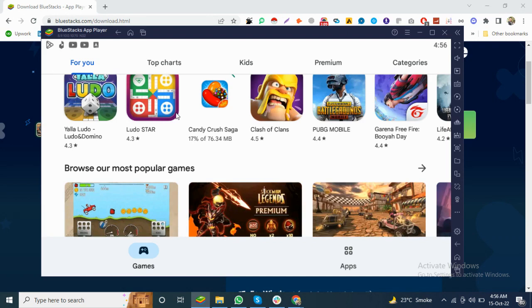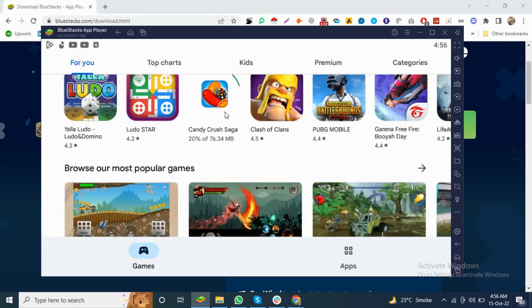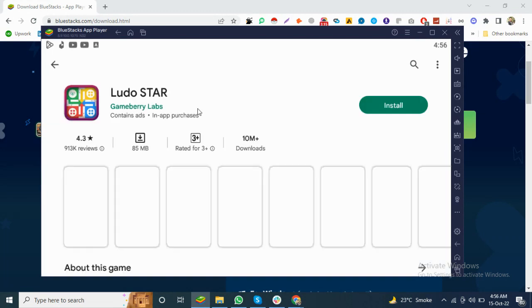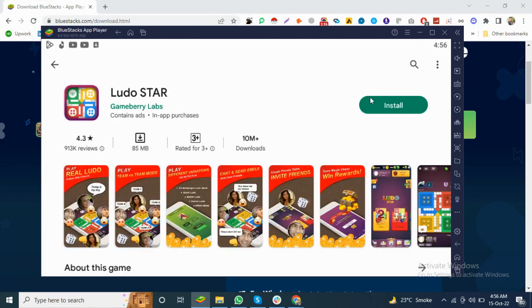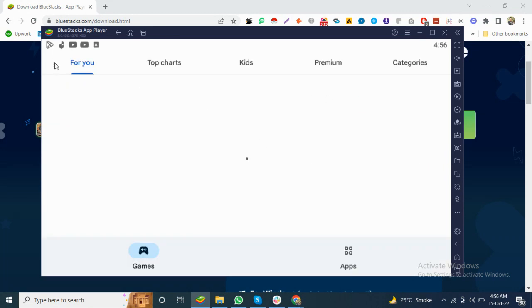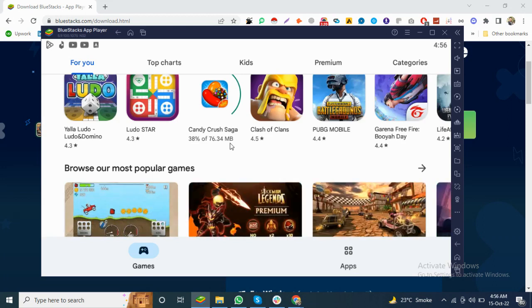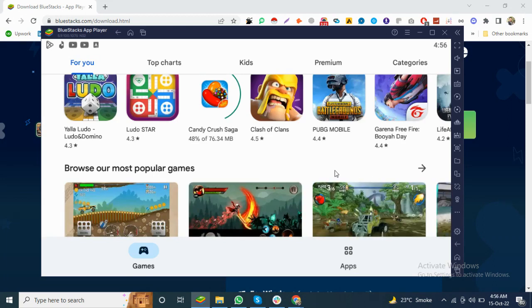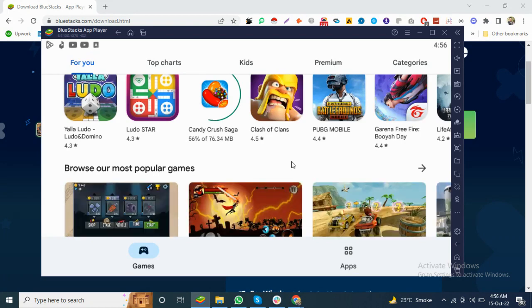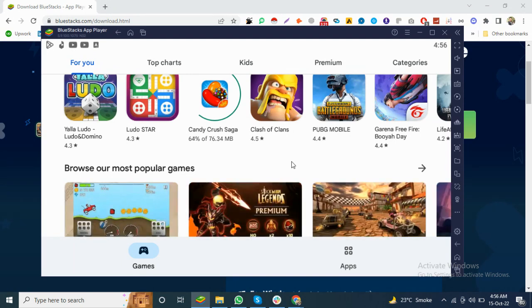After the download, we can play the game. There are a lot of games as you can see, because this is a place for all of the games.